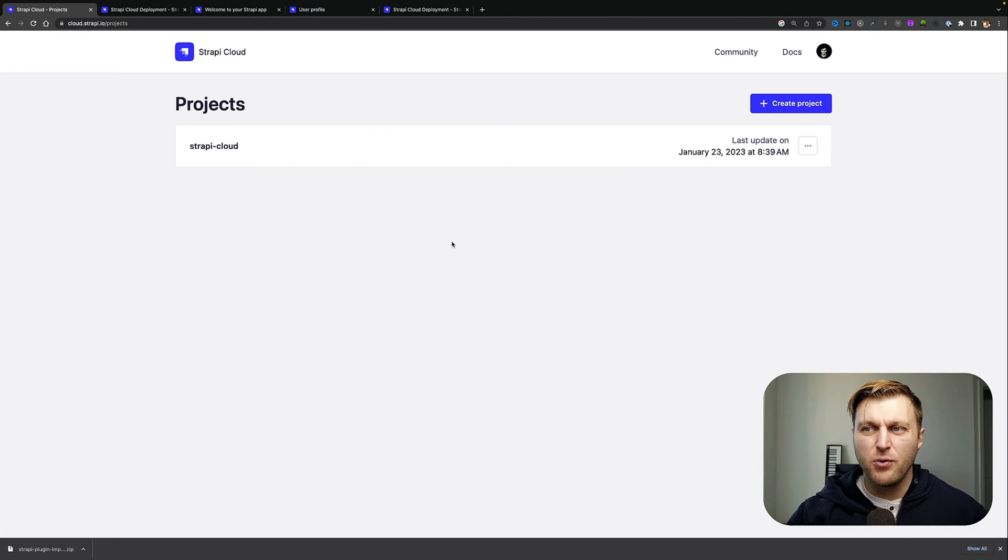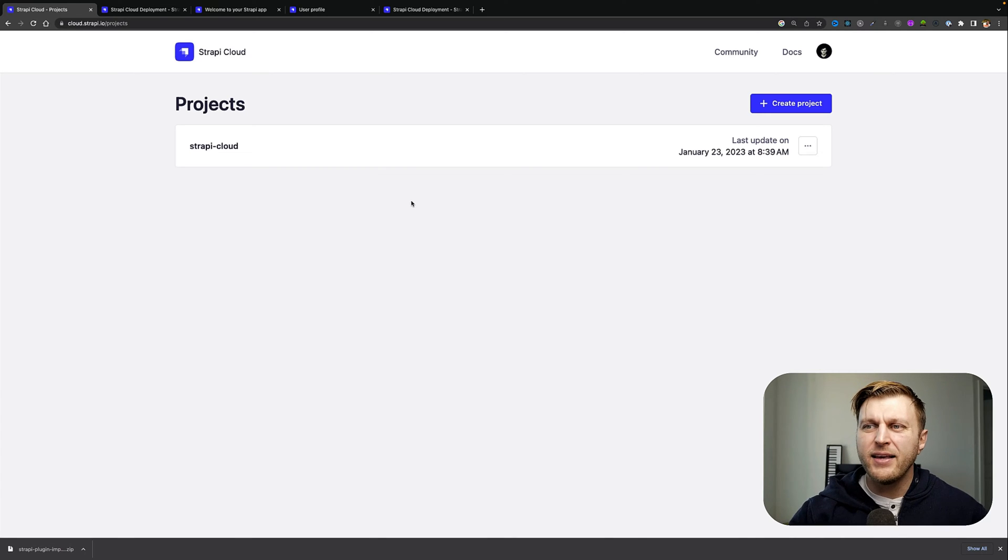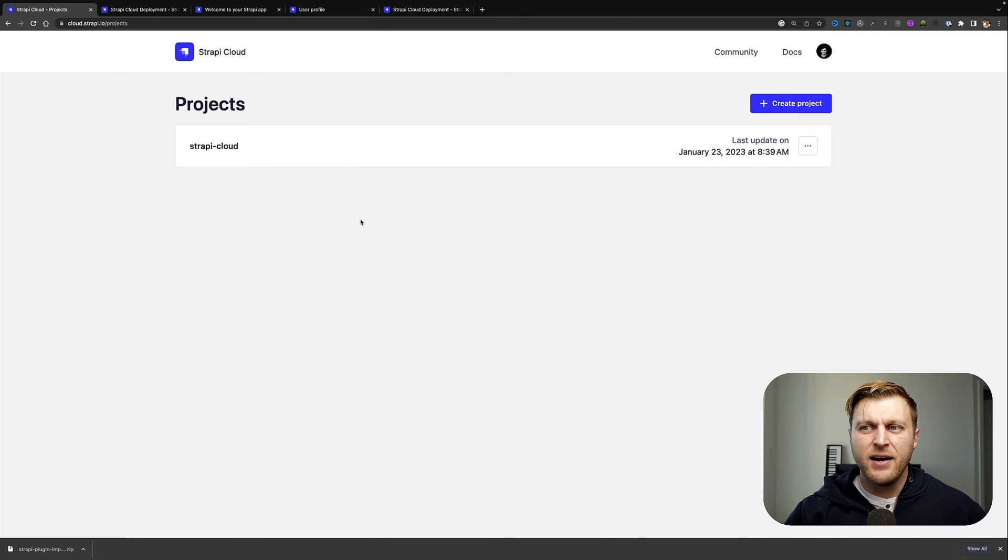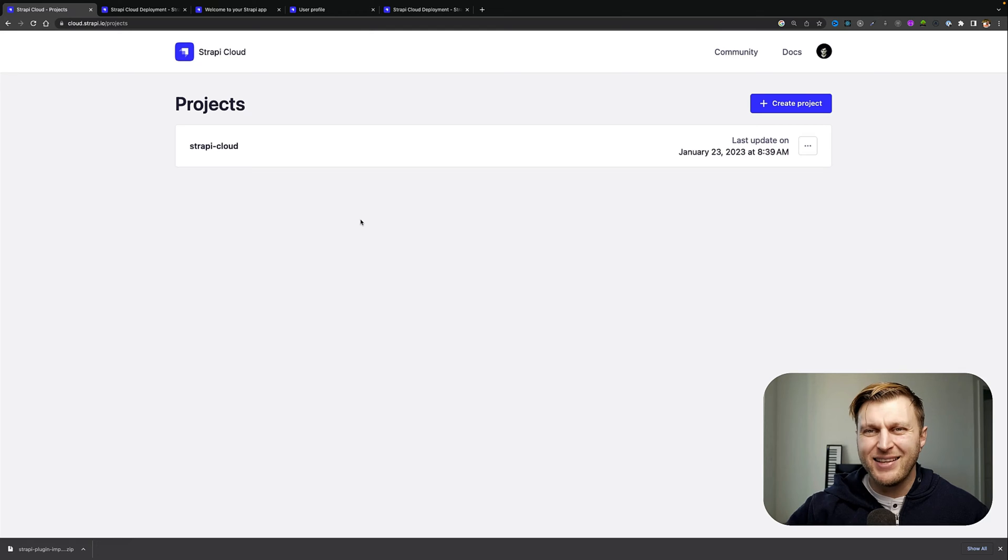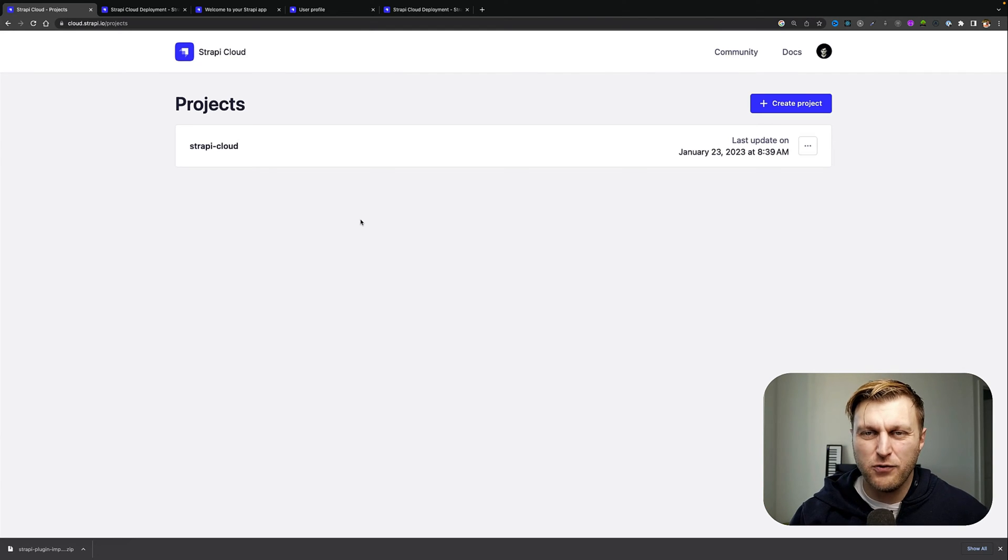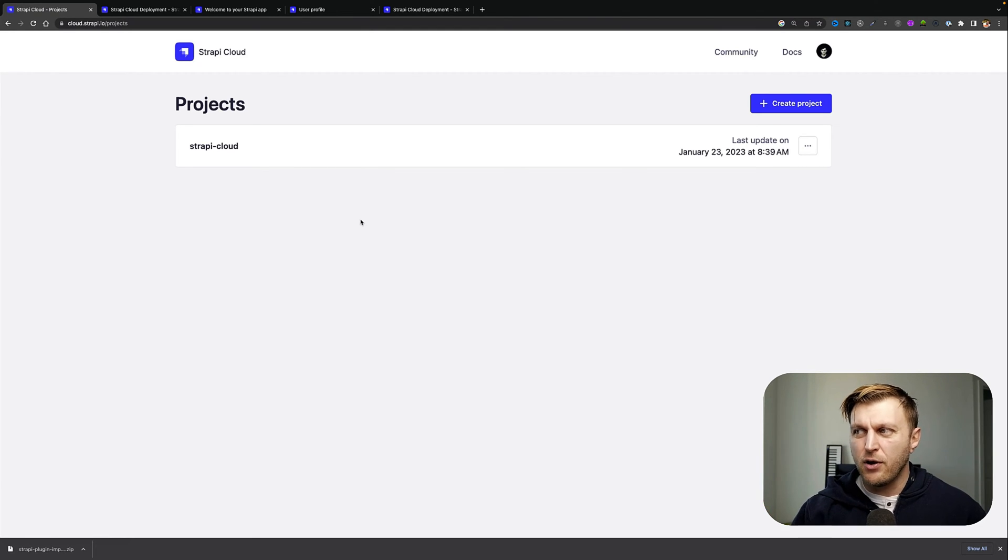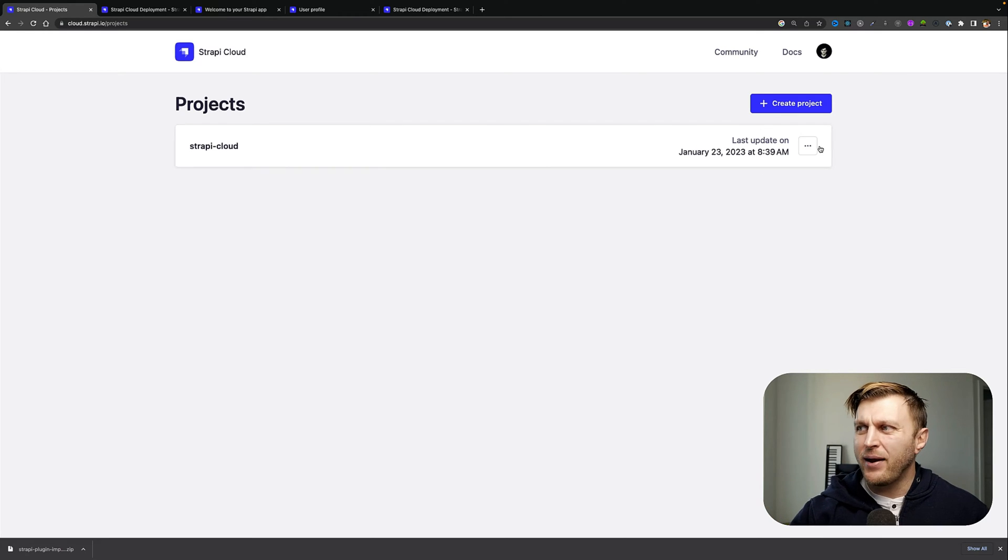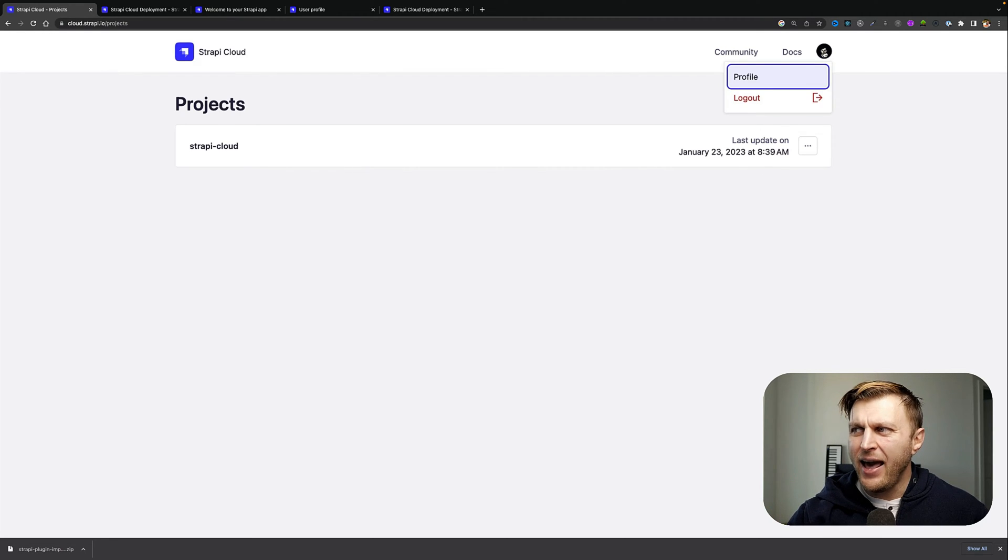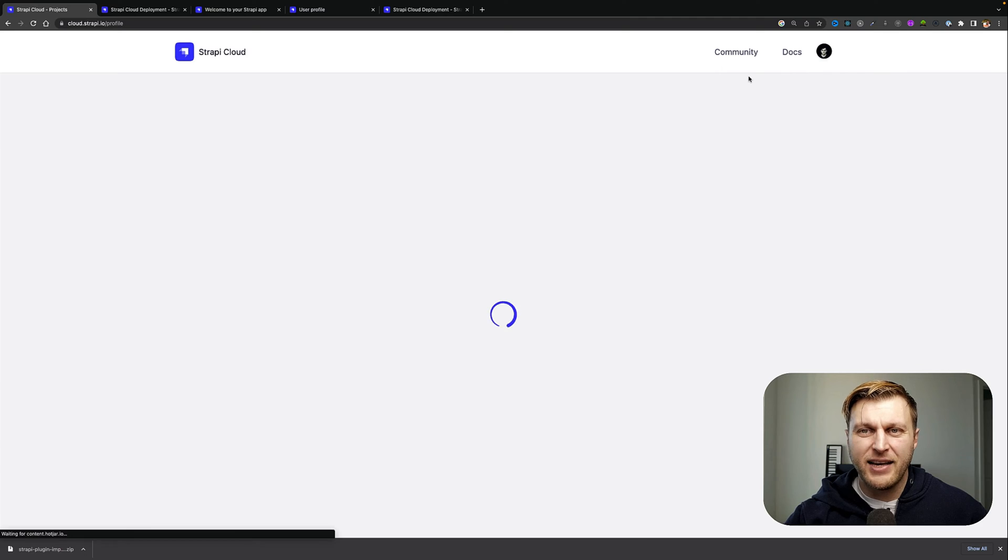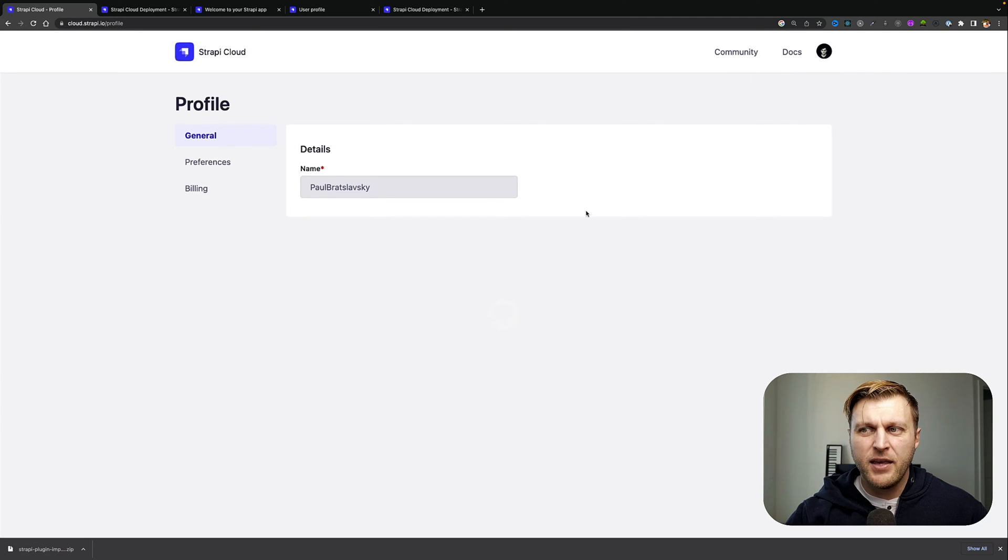this projects view. If you have a project already, this is where you're going to find it. Otherwise you'll see a nice big button that says go ahead and create your first project, which we're going to do in the next video. But for now, let's start by clicking on our avatar and looking at our profile section.